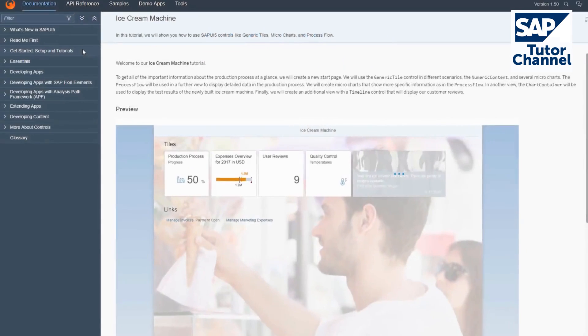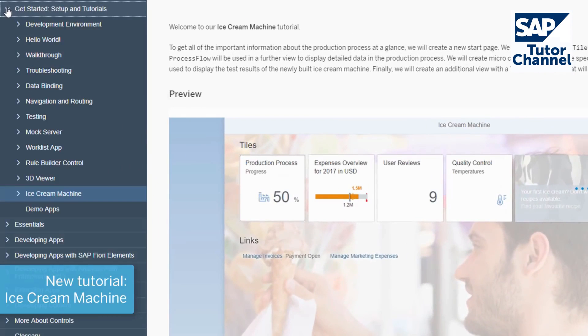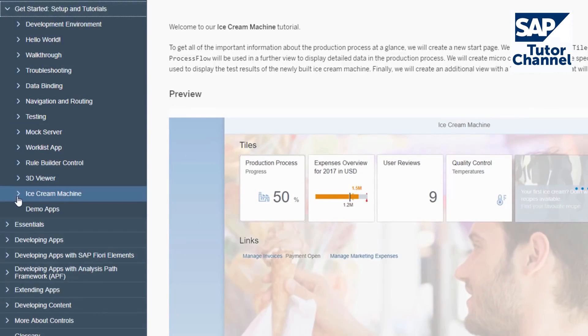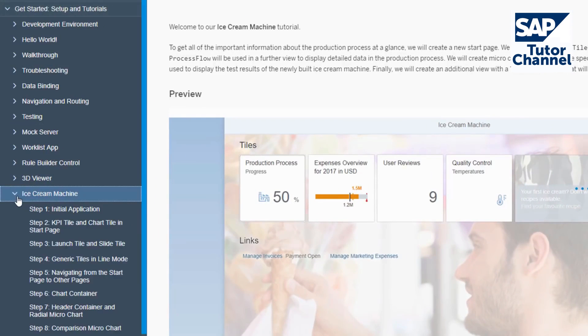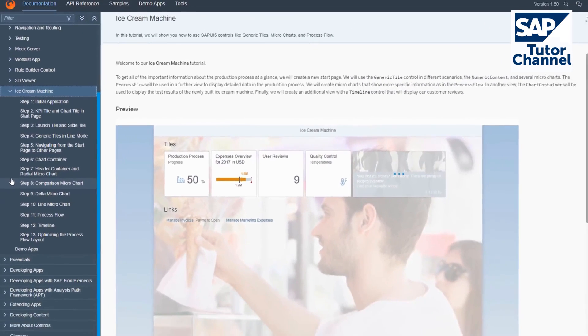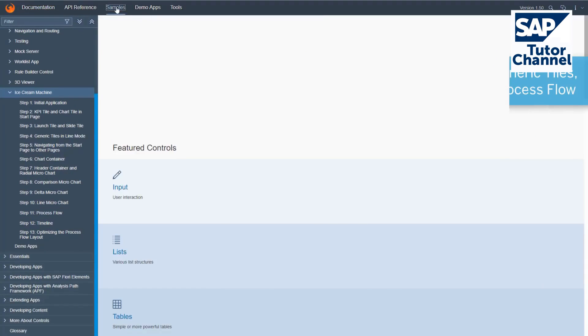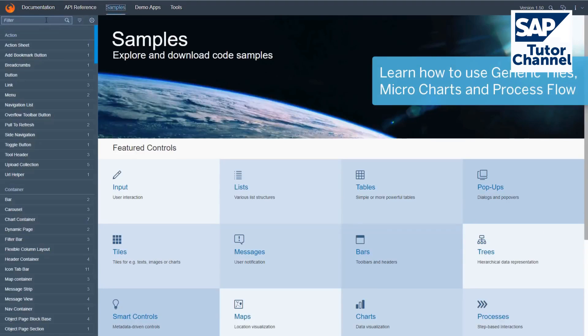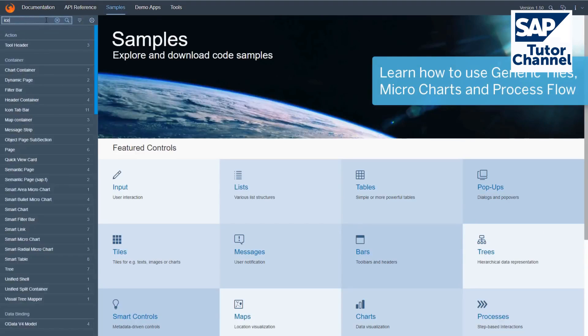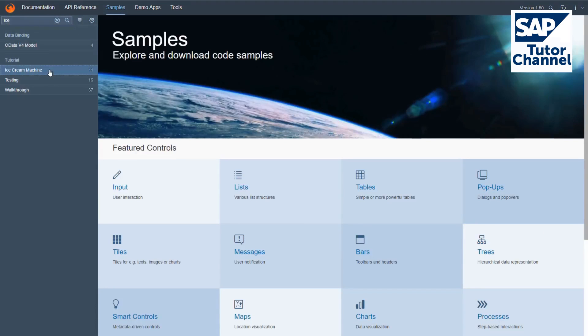The ice cream machine tutorial is now available in the SAP UI5 documentation and samples. In this tutorial, you will learn how to use controls such as generic tiles, microcharts, and process flow.